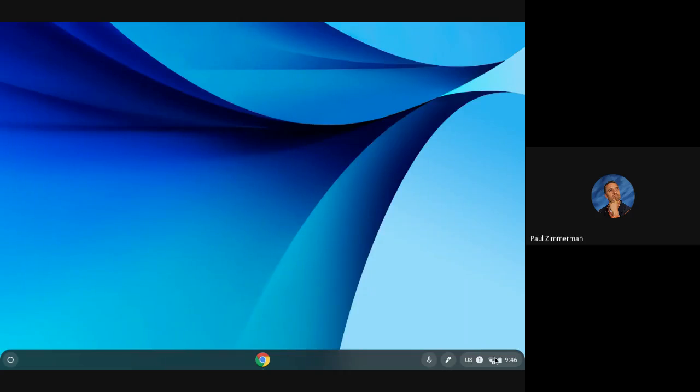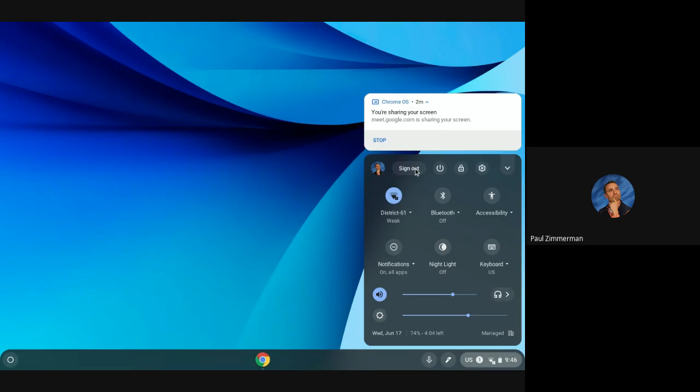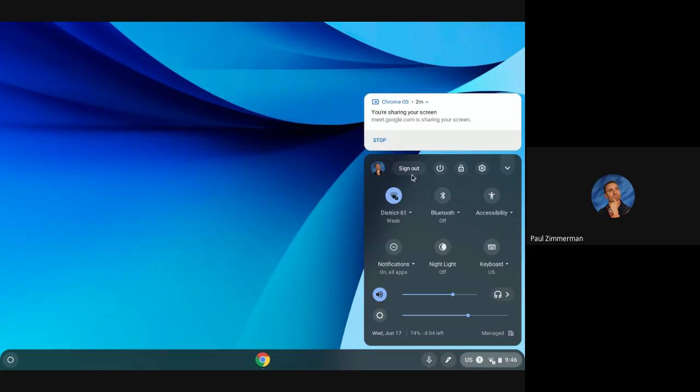Also in that same panel in the bottom right corner this is where I can power off the Chromebook or I can sign out if I need to add other users or sign in as a student. Very handy to know where these buttons are in your Chromebook.